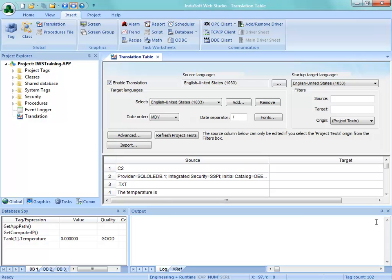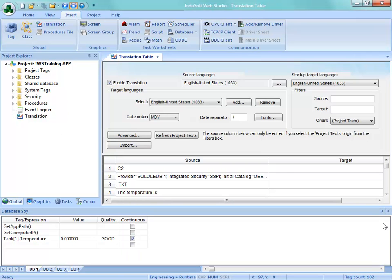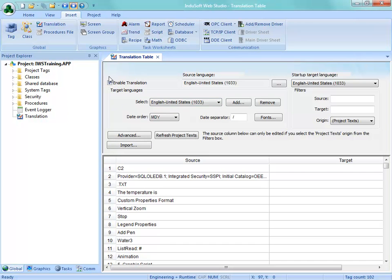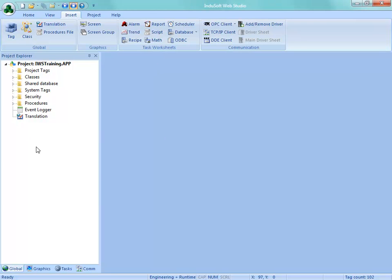Here we're going to see a translation table. I'm going to close the output window in Database Spy just to give us a little bit more room. When I first open this up, it's going to show us the original language, the source language this was created in. In this case, it's English. And then we have target languages. Notice here that we can disable translation altogether. That's a kind of a global feature that we can disable translation. Or there's the possibility of disabling it on individual objects. Let's go take a look at that before we do anything here.